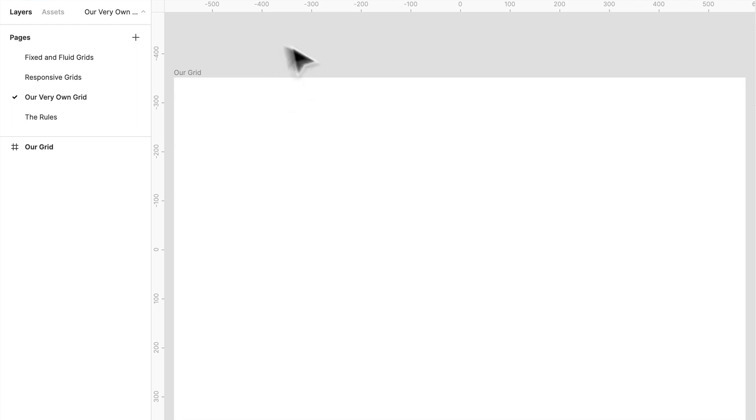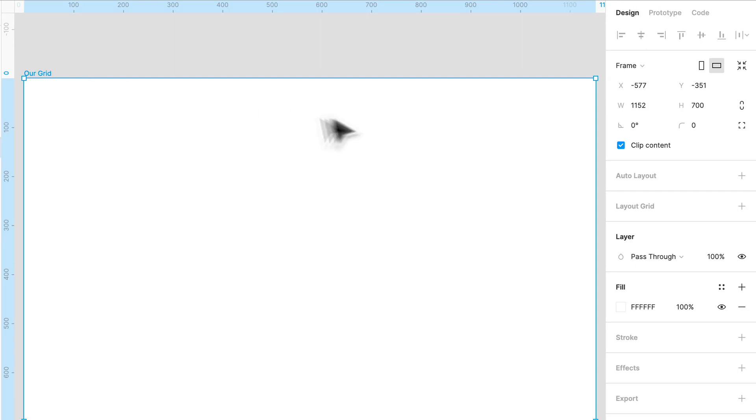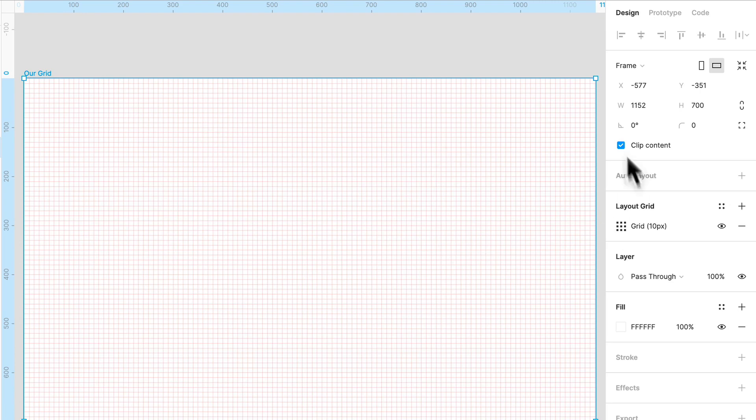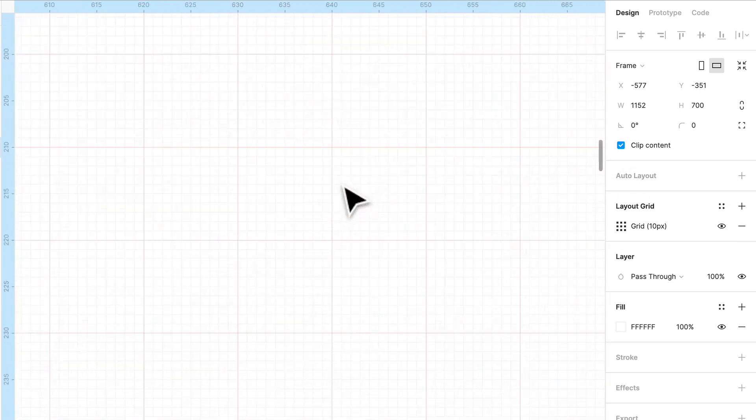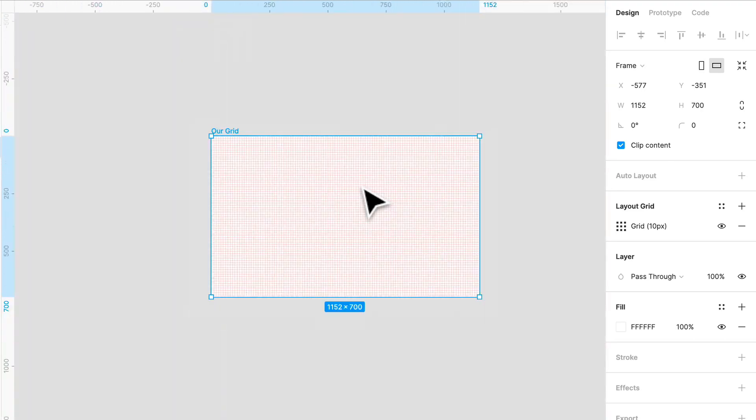Now what we're going to do is select our frame and go over here to layout grid. Press the plus sign and automatically when you press the plus sign you get this grid based off of 10 pixels. So if you zoom in there, 10 pixels. Now we don't want to use this.